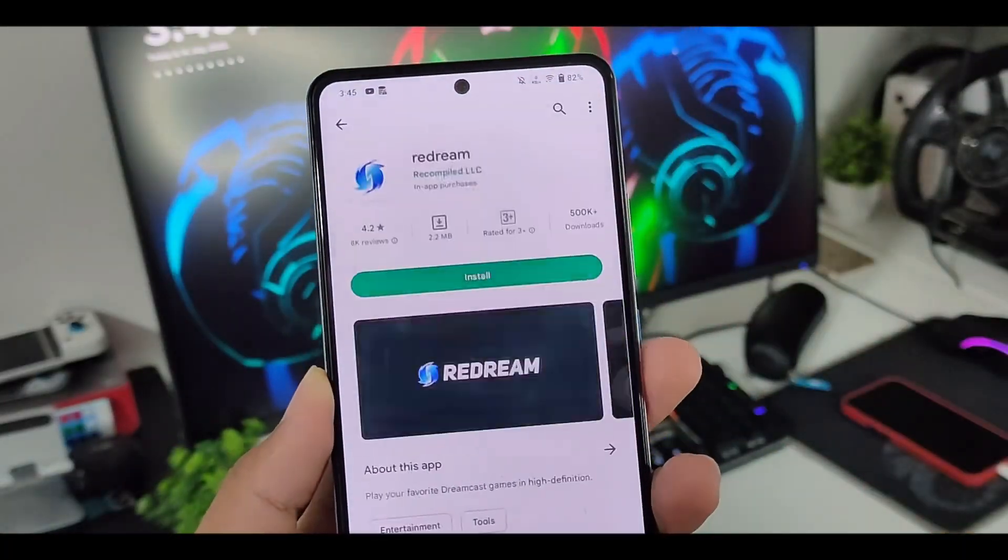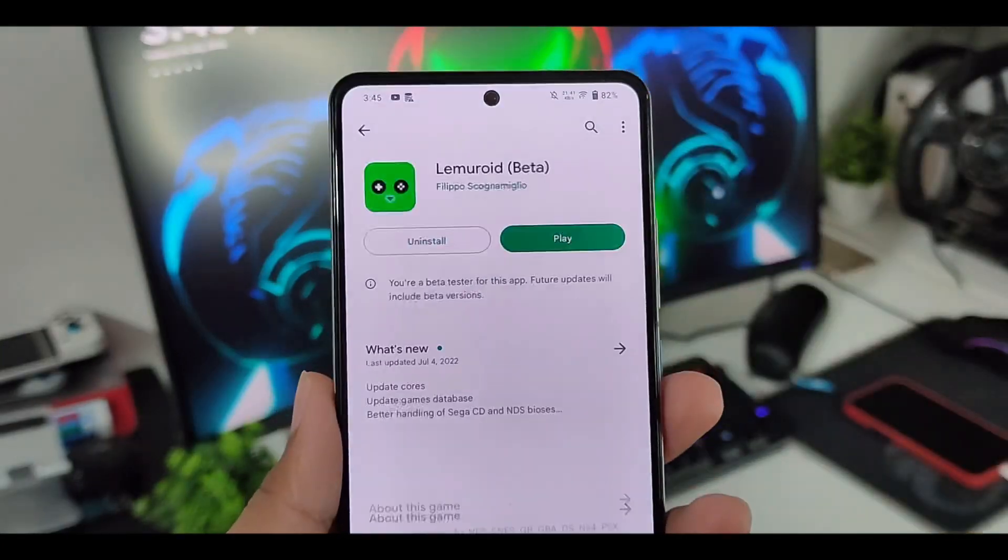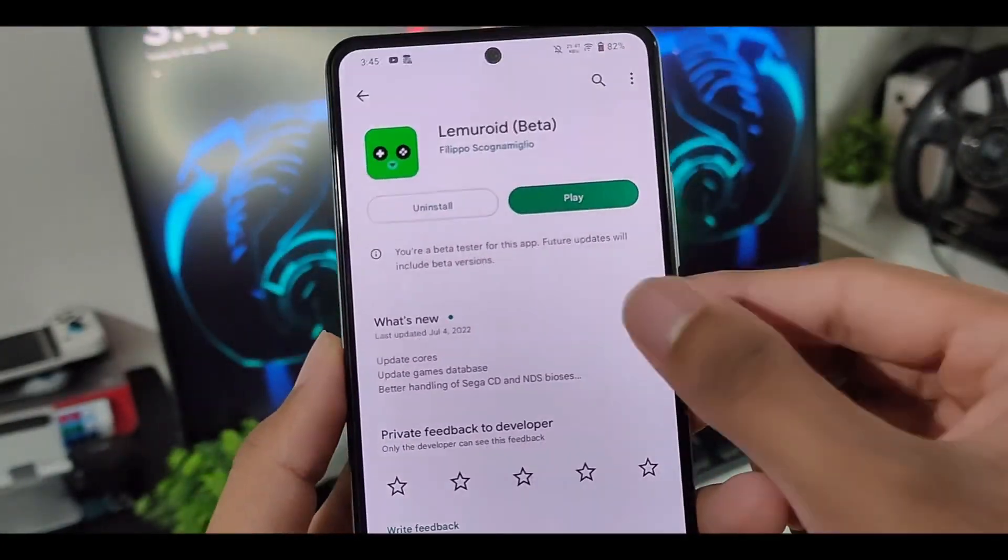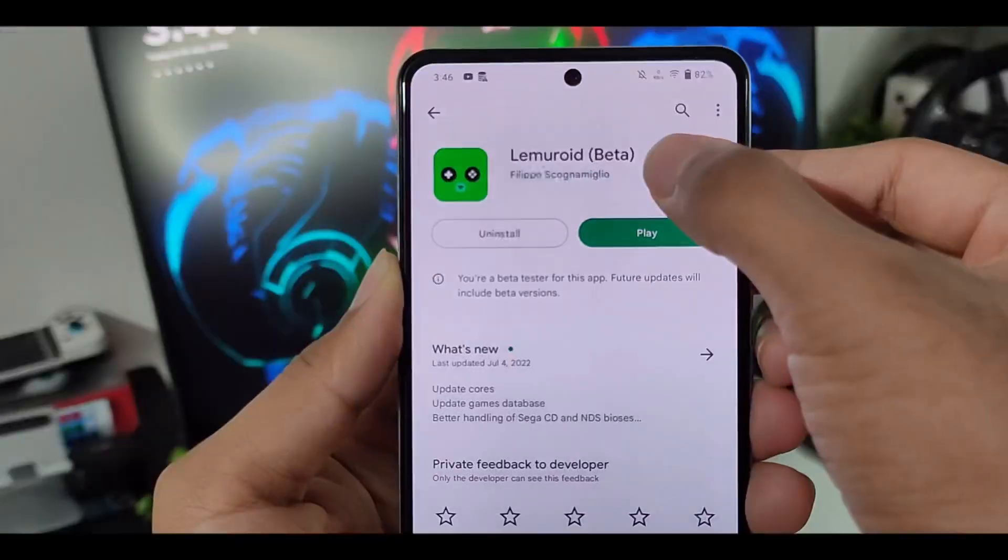If you have watched my previous video, then you know that in Lamiroid, now you can emulate 3DS games too. Nintendo 3DS support has been officially added.